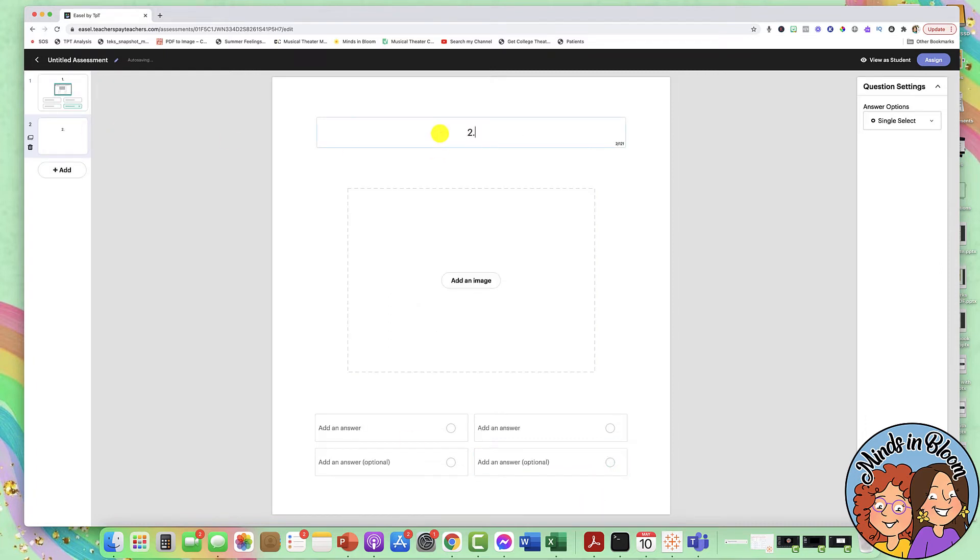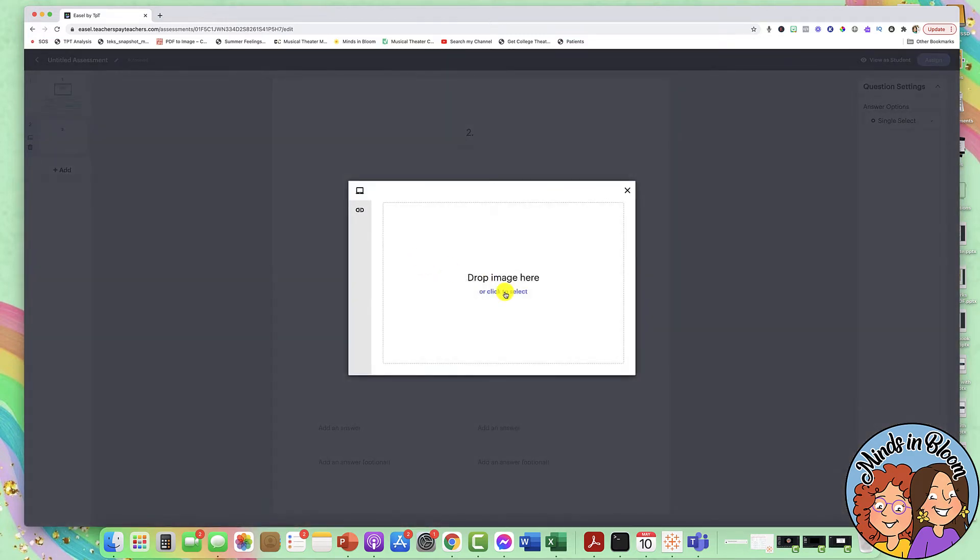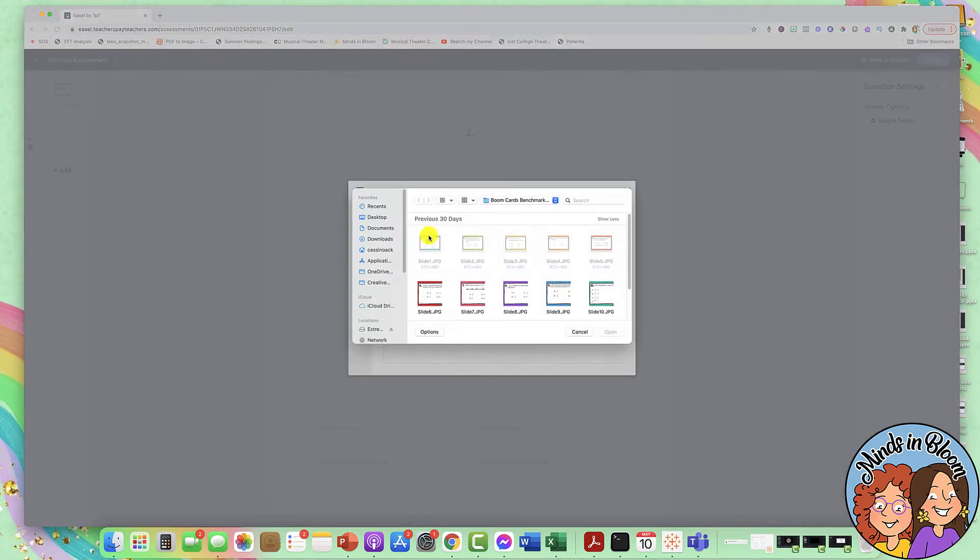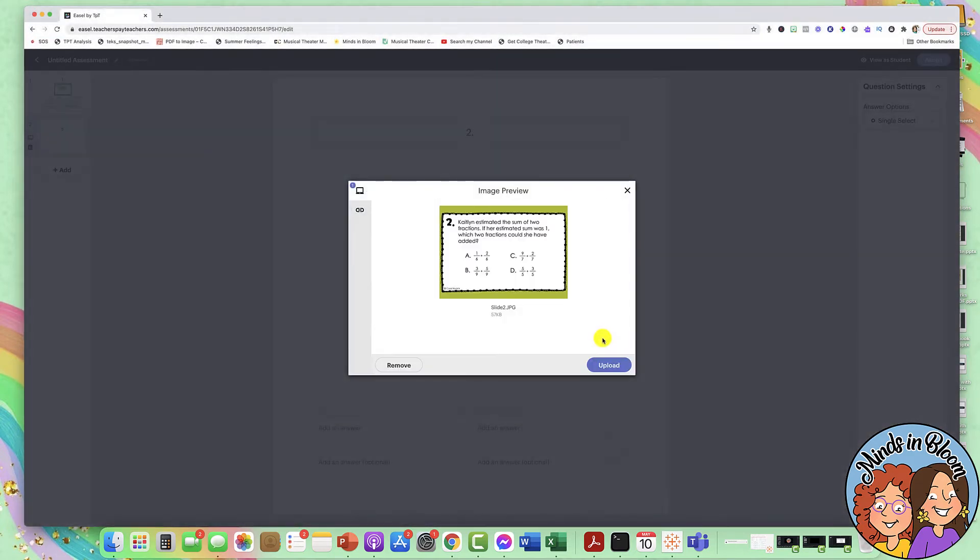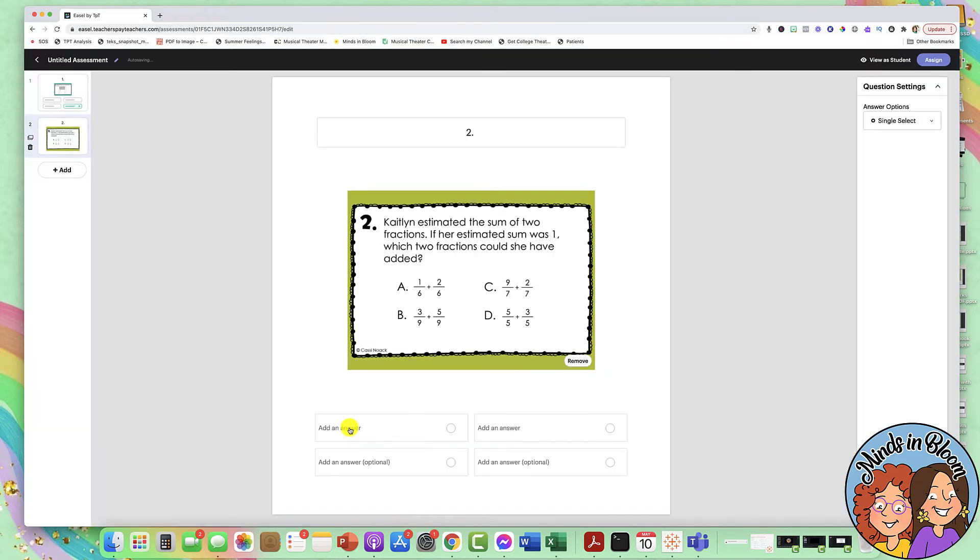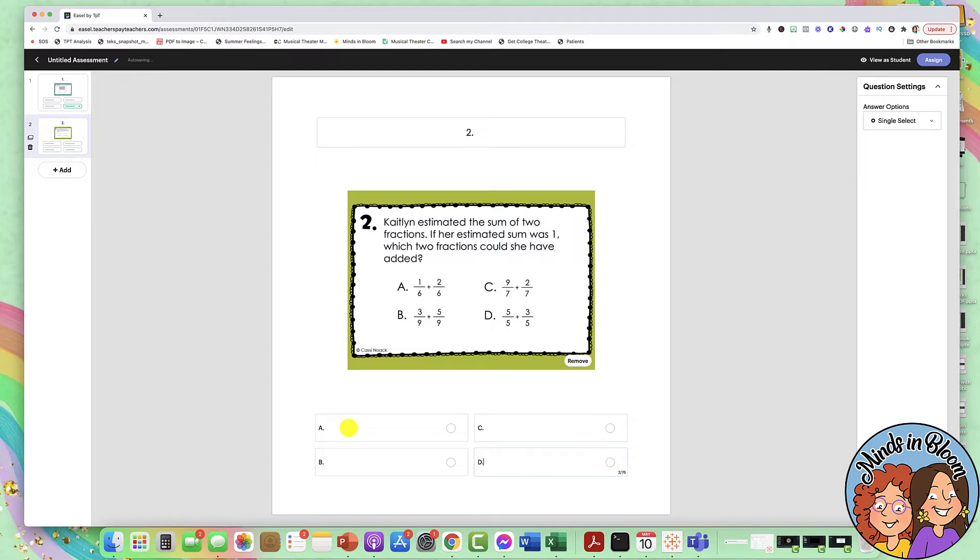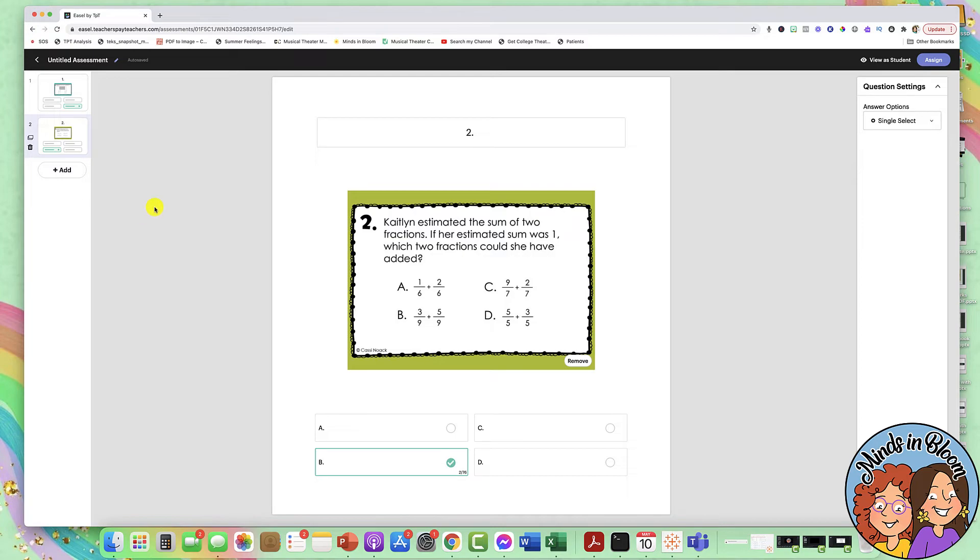So for question number two, I'll add my image, go back into my folder, and then I'm going to do the same thing with my answer choices. It's really quick. And I think it was B, and then you'll continue this way. So I'm going to press pause and finish doing a few more so I can show you what it looks like as a student.